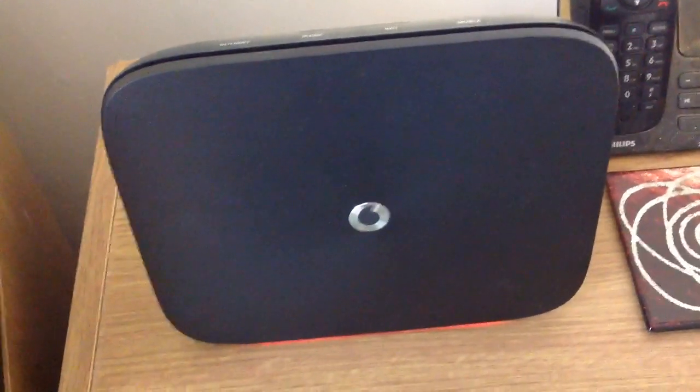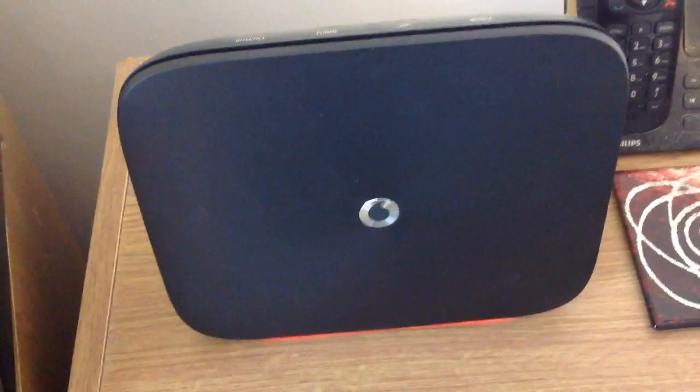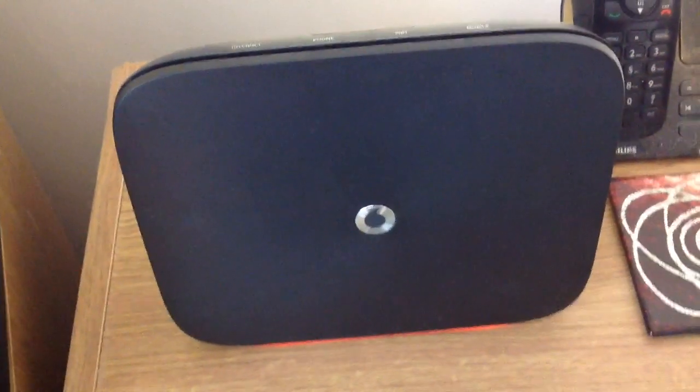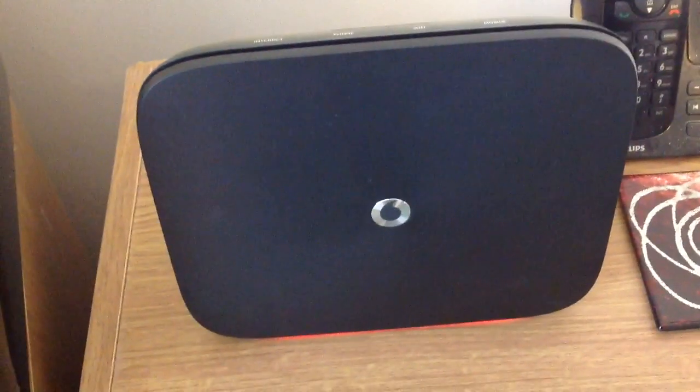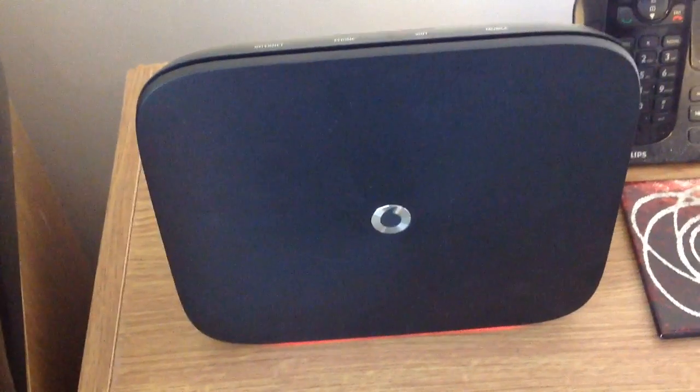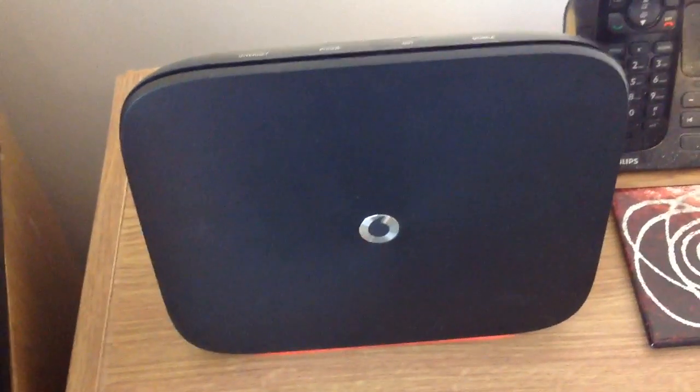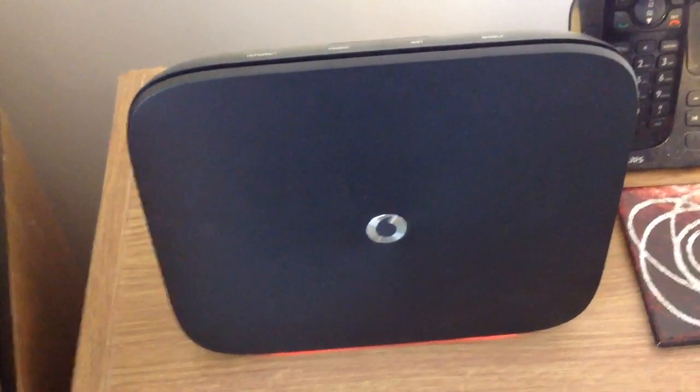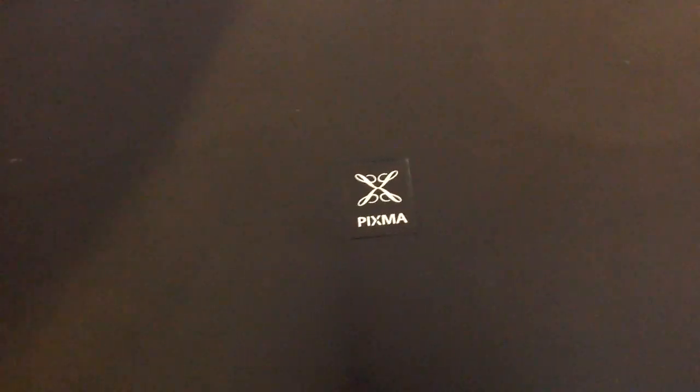Hi guys, welcome to G74 Technology. Today I'm going to show you how to link your Vodafone broadband to your Canon Pixma without the use of a setup disk and a PC.